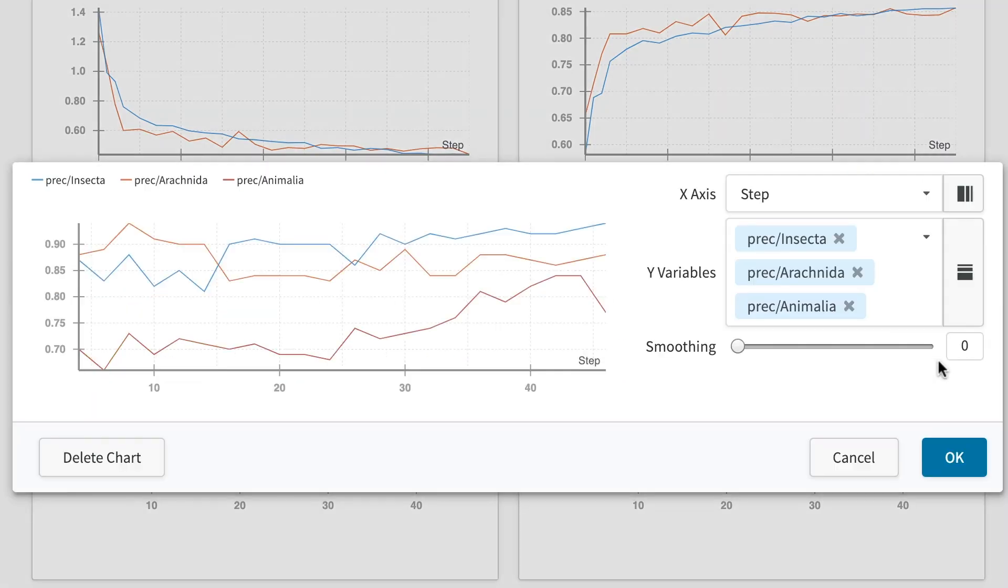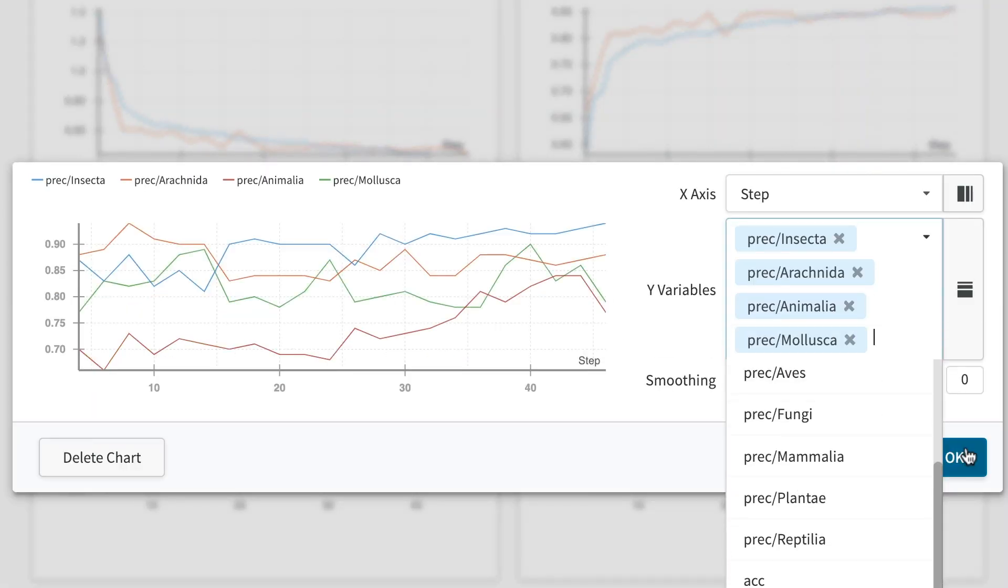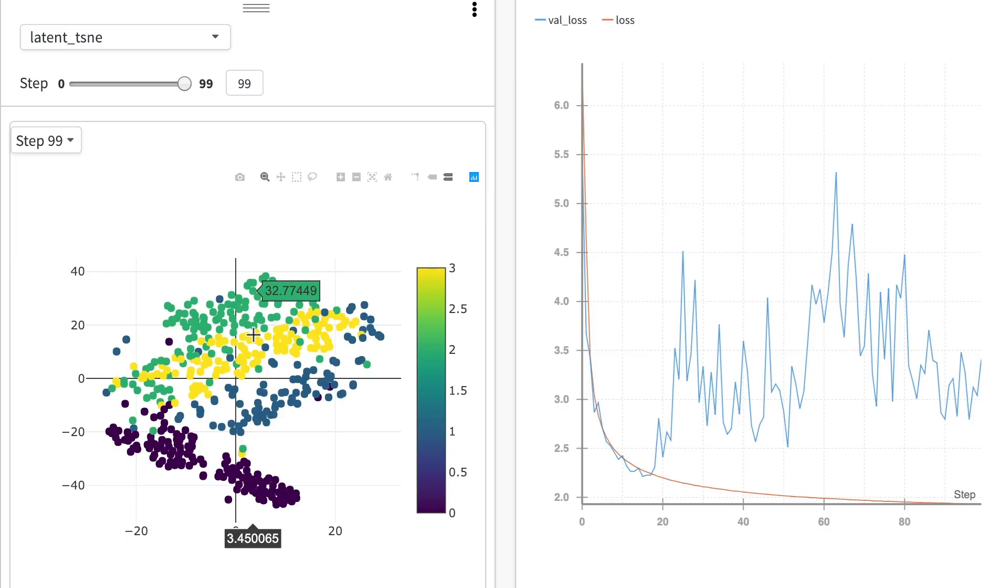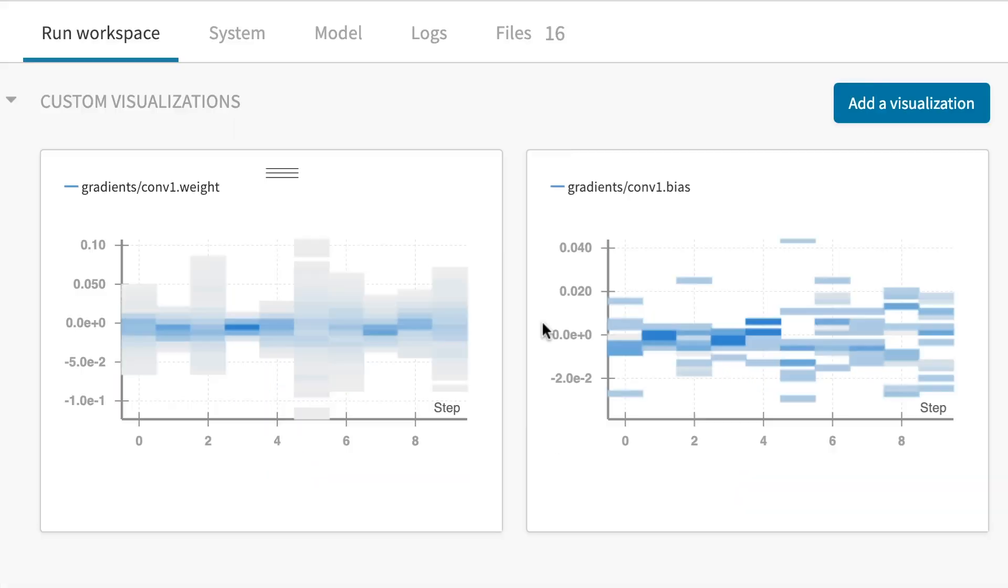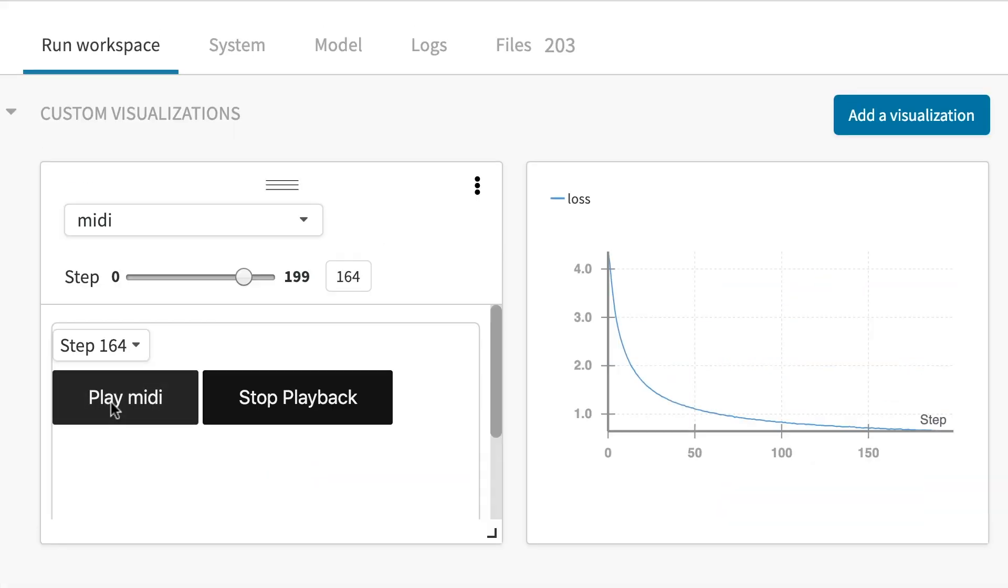You can log anything else you care about, from custom metrics to images, matplotlib charts, histograms, and arbitrary HTML.